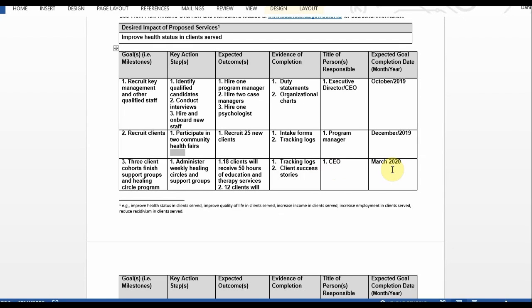That's the process for completing the work plan template. Once you're done and have it all filled out, you will upload it into your online application under the required document section. And just to reiterate, for each desired impact of proposed services, you'll complete a separate table.